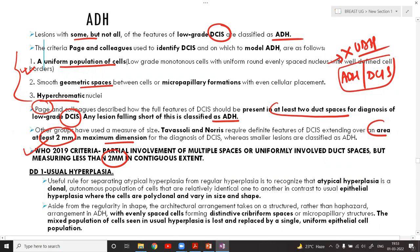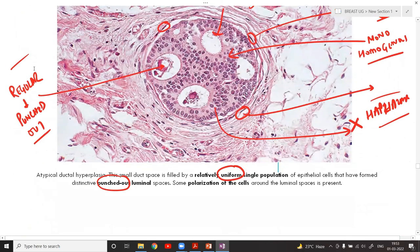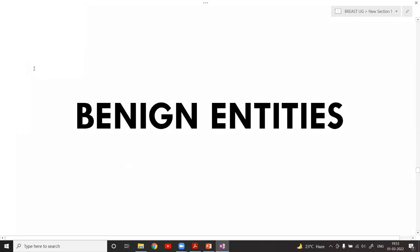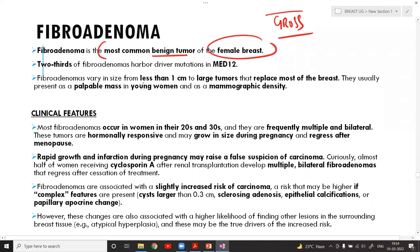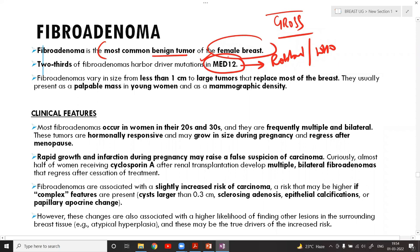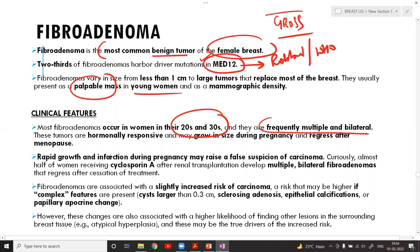The distinction between UDH, ADH, and DCIS should be crystal clear — it is essentially simple mathematics regarding extent. Fibroadenoma is a very important exam entity and also a common gross specimen in practicals. It is the most common benign tumor of the female breast, and two-thirds of fibroadenomas have a driver mutation in MED12 — a recent finding confirmed in the latest WHO edition.